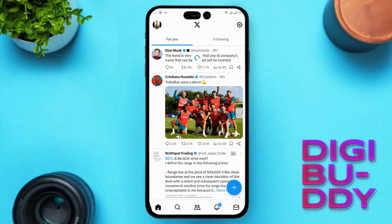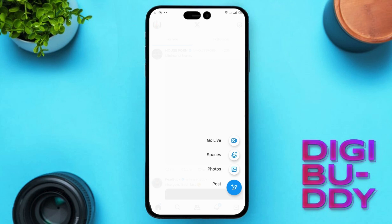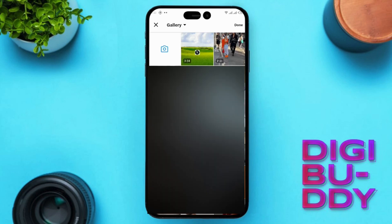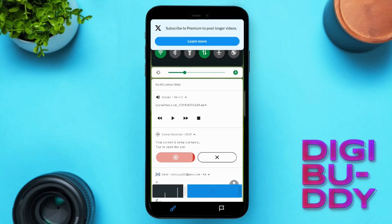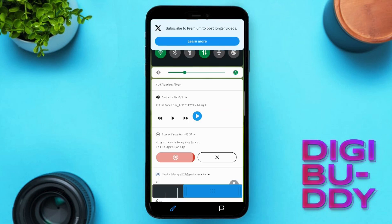First, click on the plus icon and select Media. Upload your video from your device and click Open. You will notice that your video is too long and automatically trimmed. A notification will appear at the top explaining this.